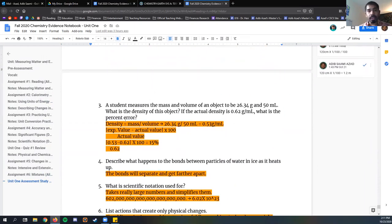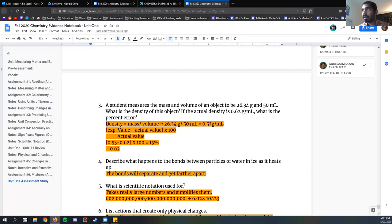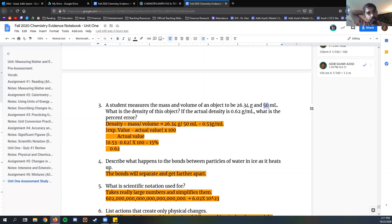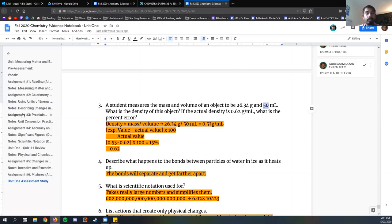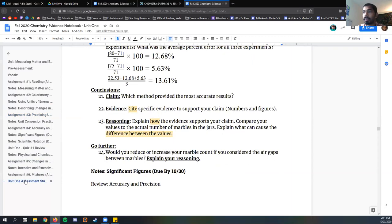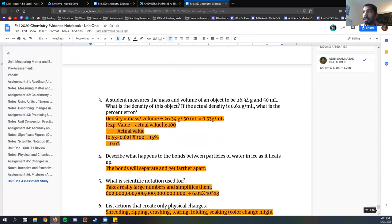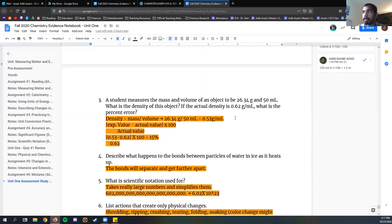For question number three, we're talking about density. The student measures the mass and volume of an object to be 26.34 grams and 50 milliliters. What is the density of this object? We're going to look at assignment number three. We have our formula for density. Density is mass over volume. Mass over volume, 26.34 divided by 50. That's about 0.53 grams per milliliter.